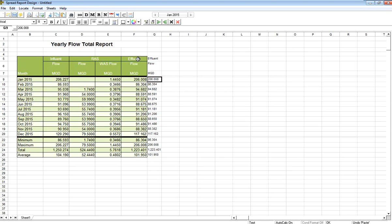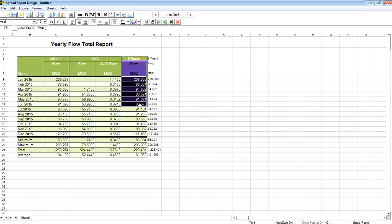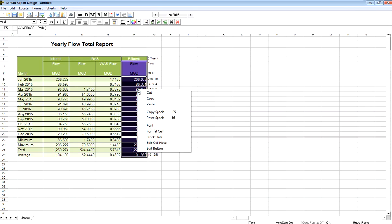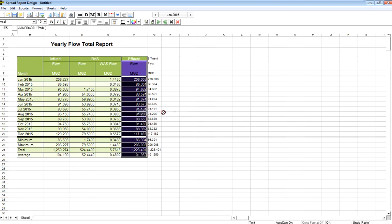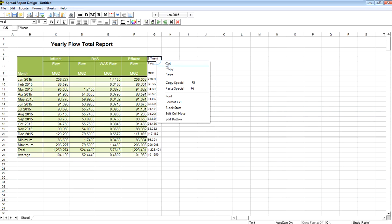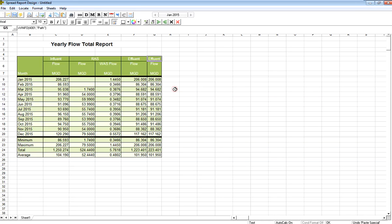So again, I'm going to highlight the range of cells and right-click. And what I notice is I have a copy special. So this allows me to copy special and paste special to get the format and everything about those cells. So if I come in here and do paste special, I get the colors, the format, everything.